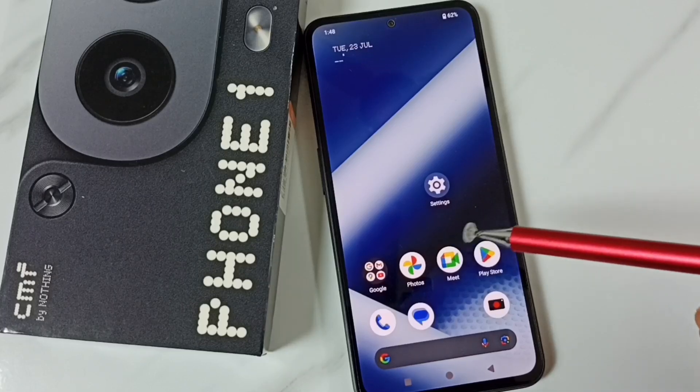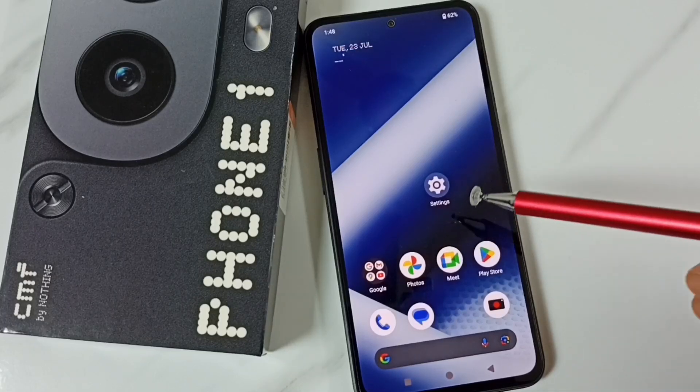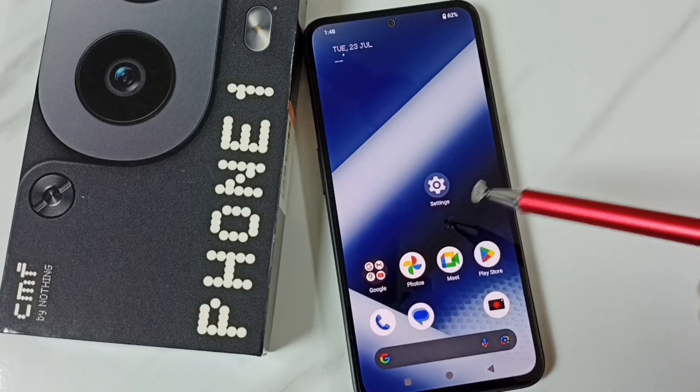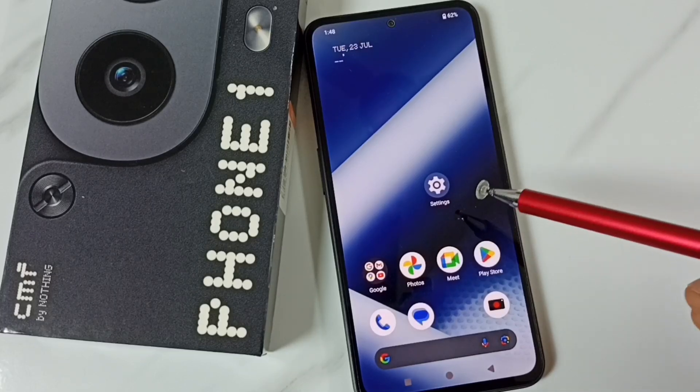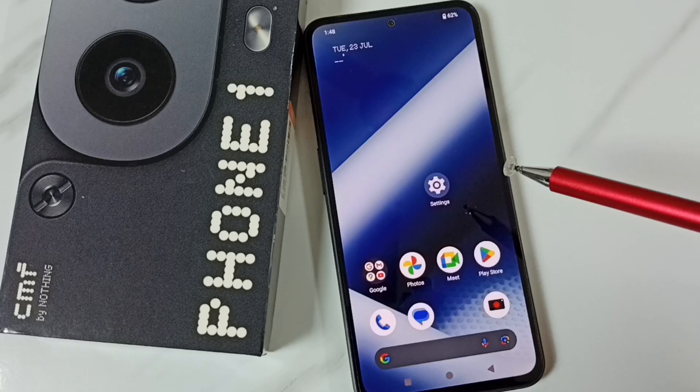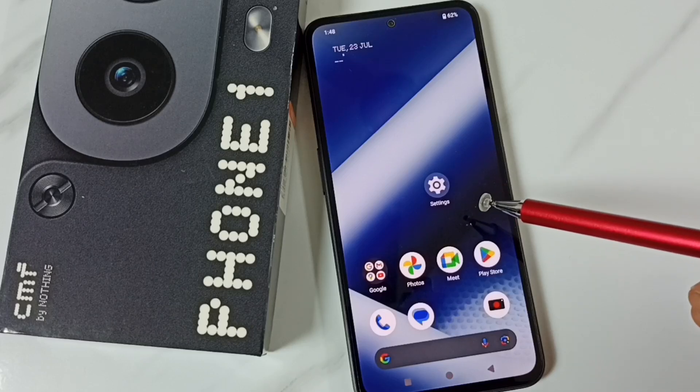Hi friends, this video shows how to check the version of Nothing OS and update the OS.